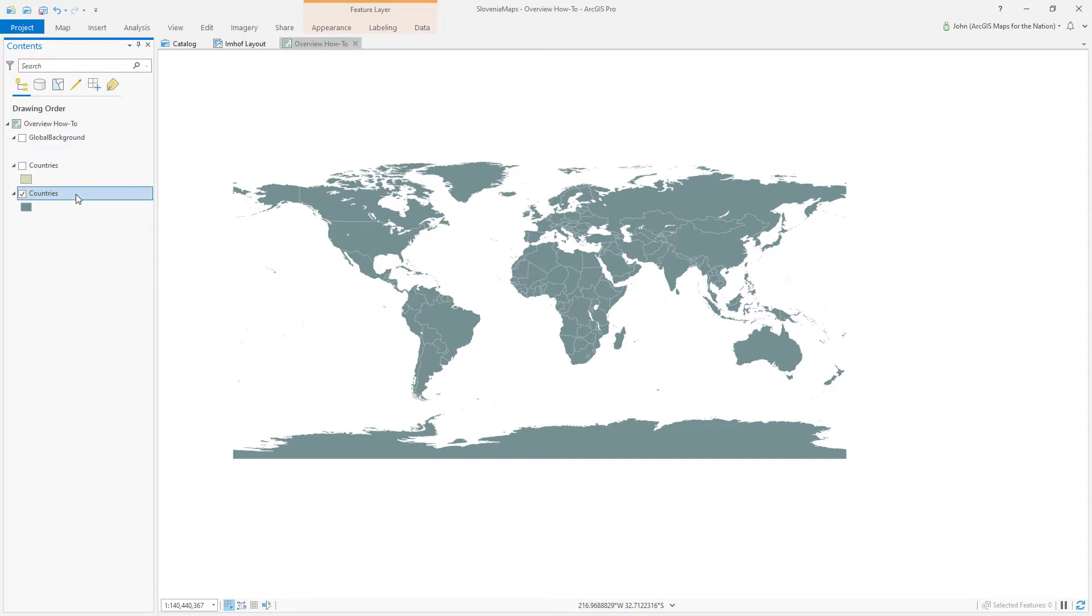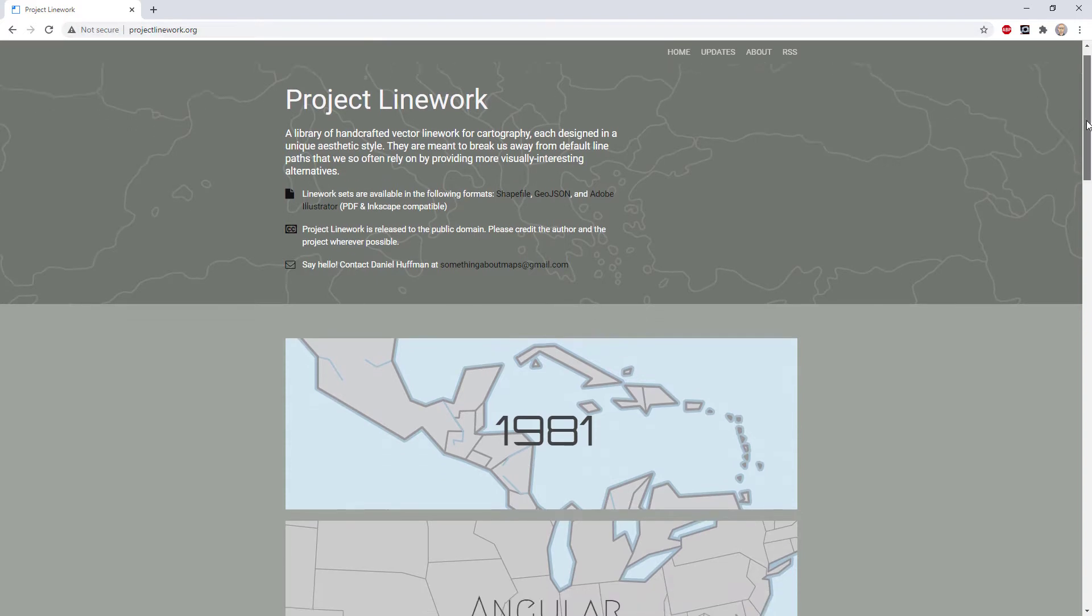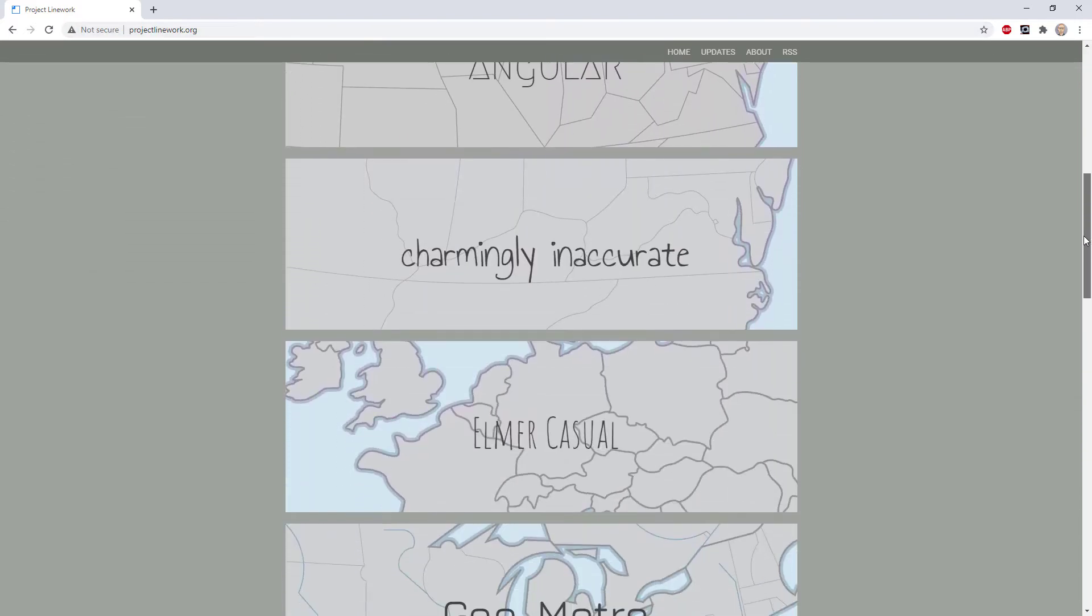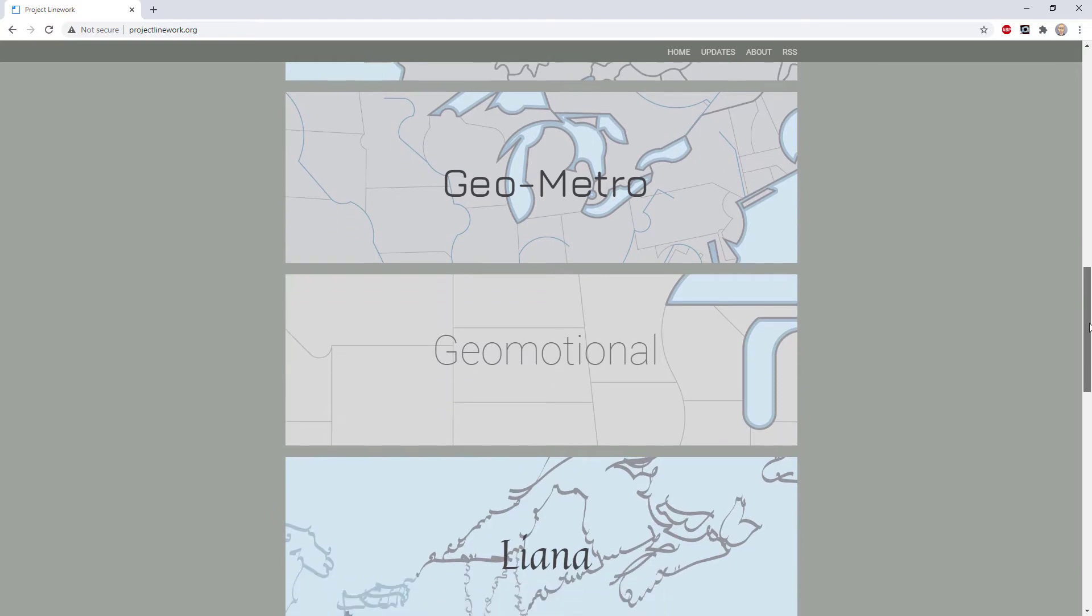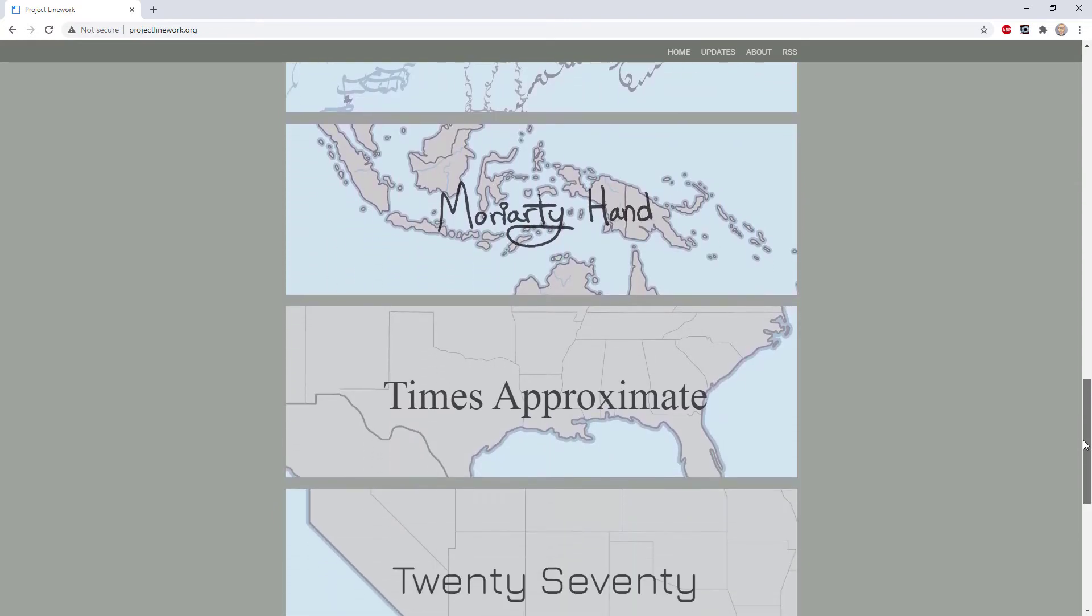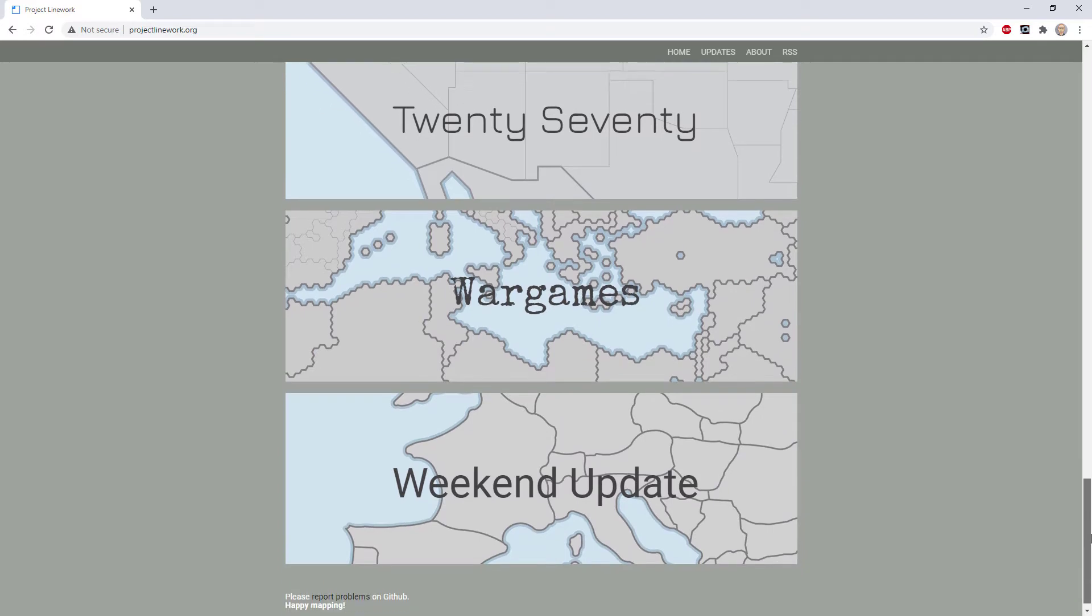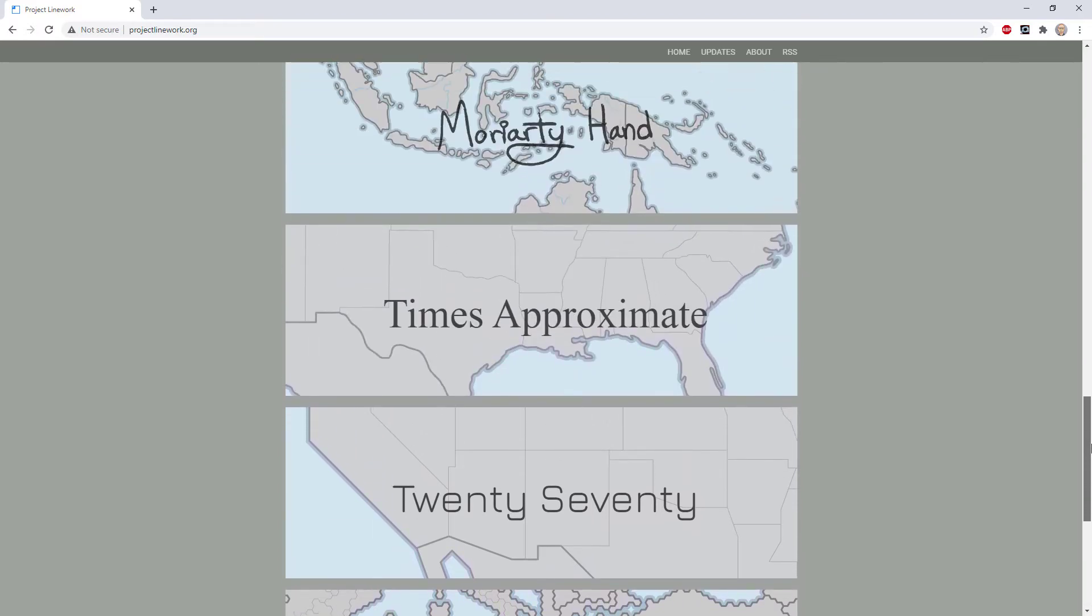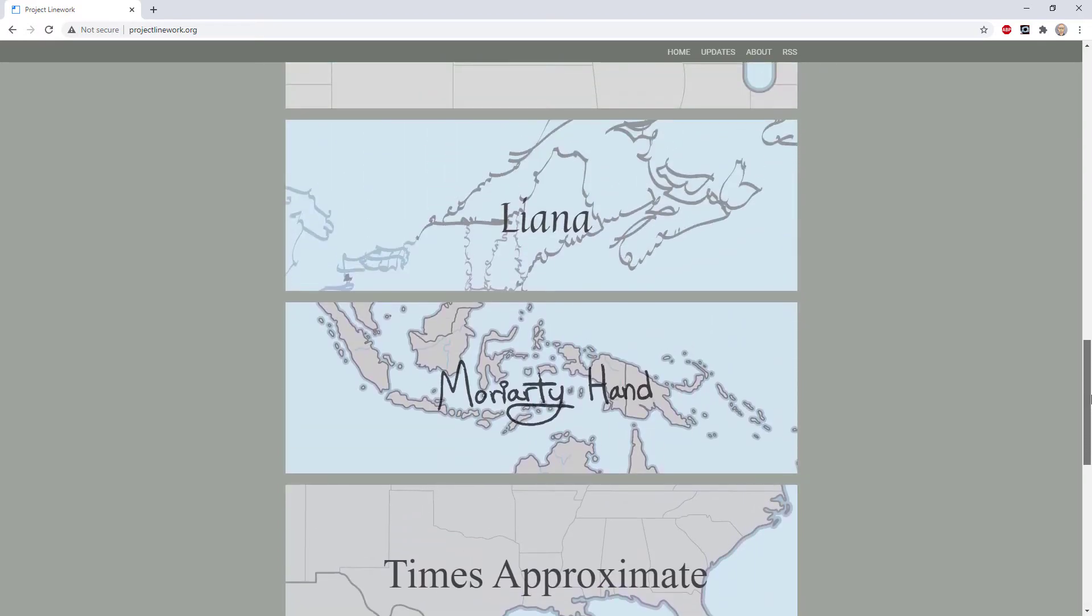This is a layer showing world countries. This is sourced from Project Linework Moriarty Hand. So projectlinework.org has a lot of neat hand drawn, for the most part, linework polygons of like world layers. I don't know, it's just a really nice resource.